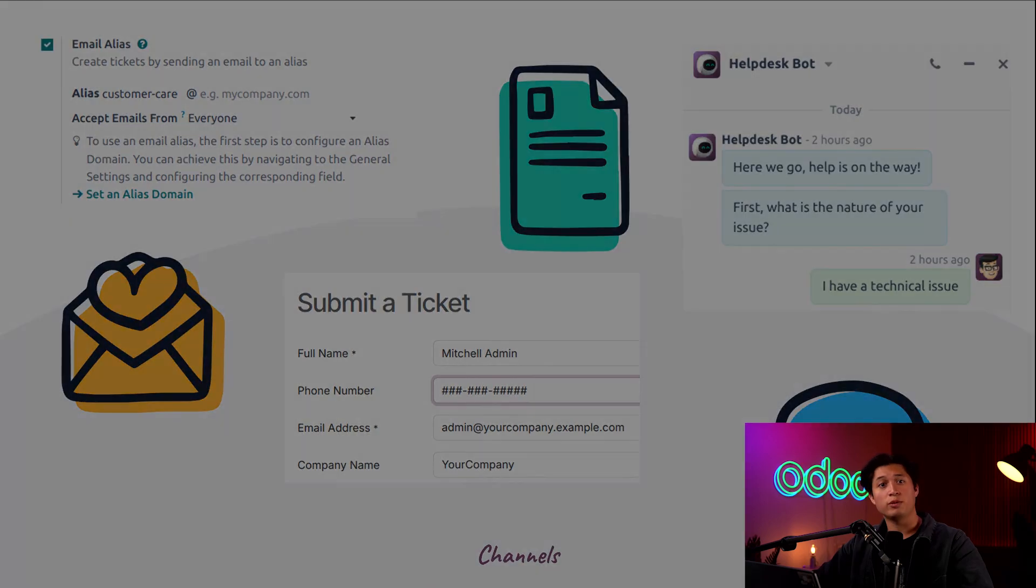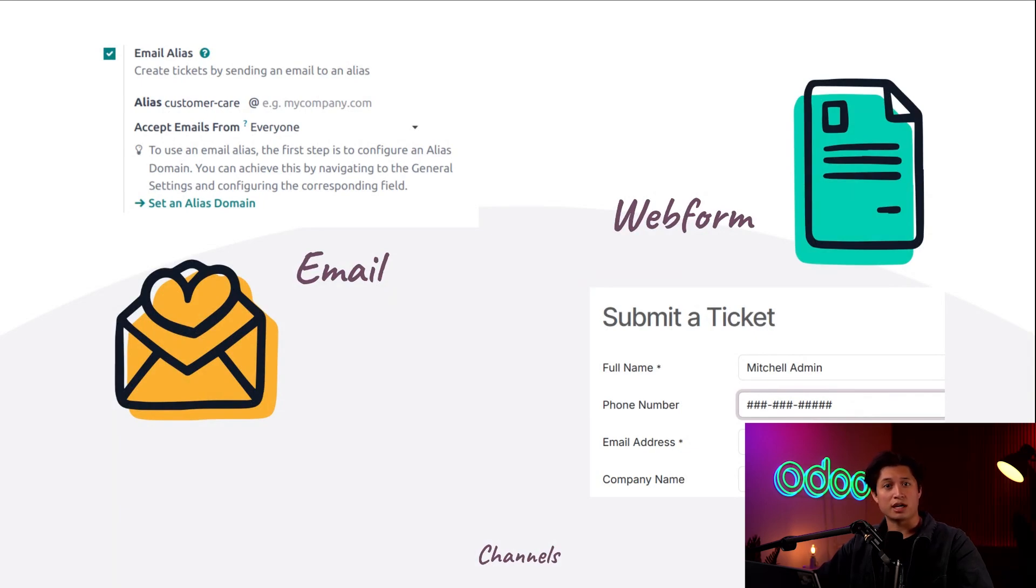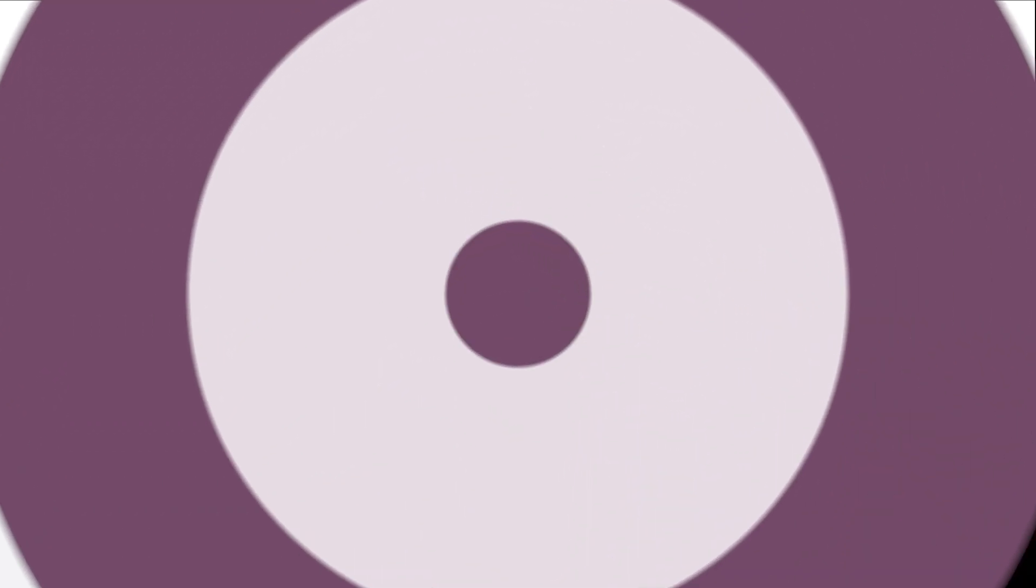Today we'll be focusing on email and website form channels. You can learn more about live chat and other tutorials linked down below. So let's jump into our database and get right into it, shall we?